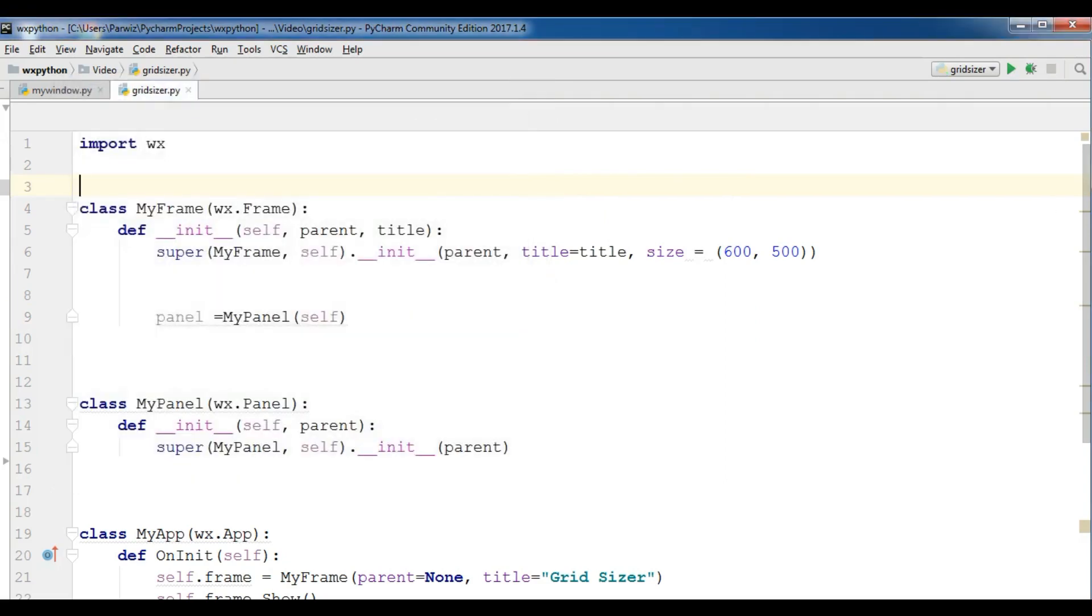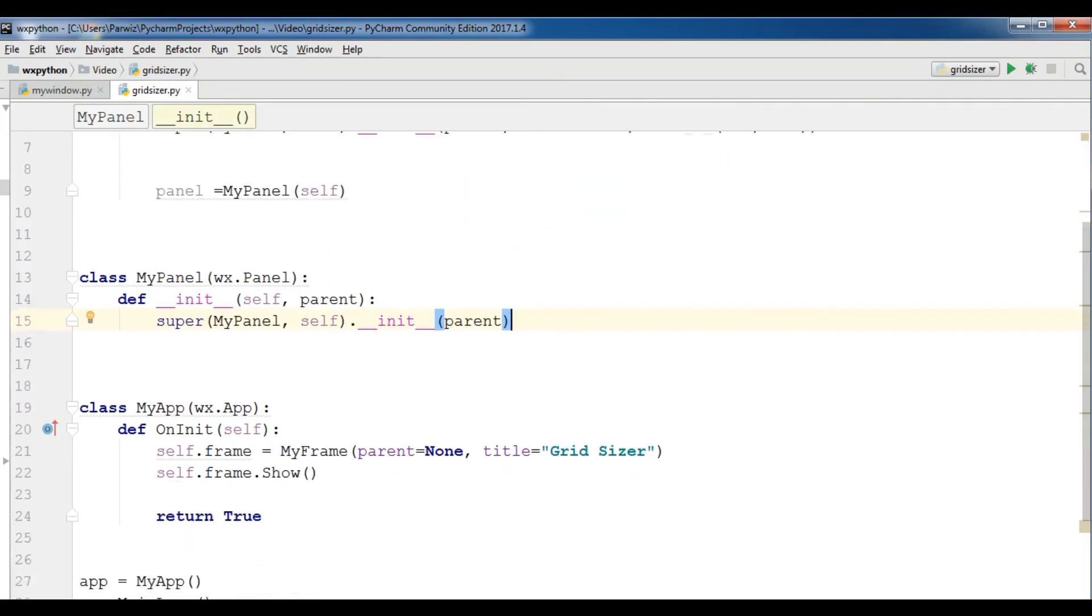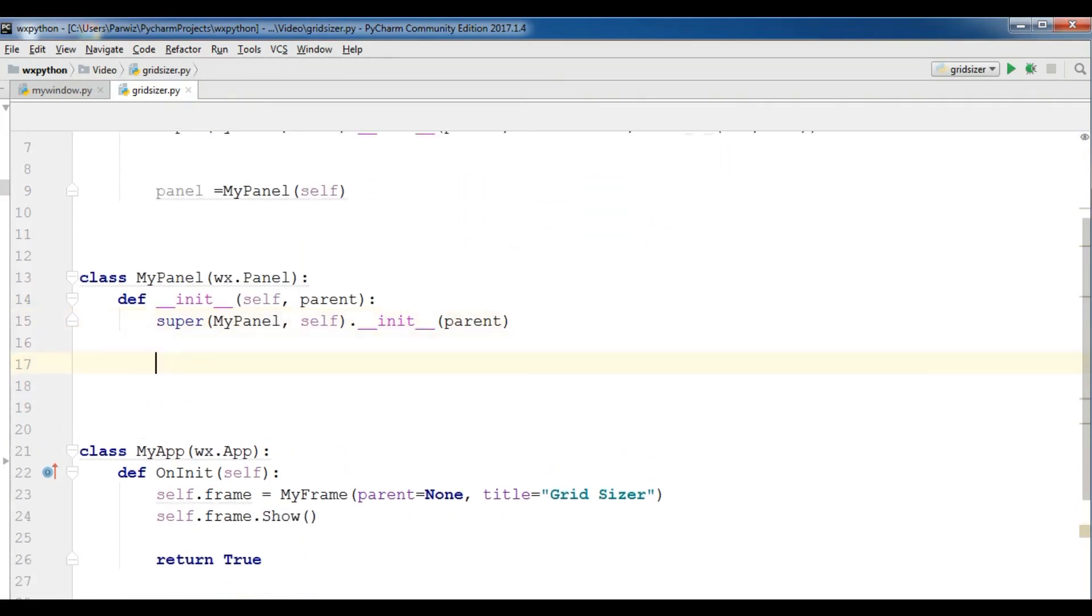Now I'm going to create a grid sizer in here. The grid sizer has rows and columns, and now I'm going to make some buttons and add the rows and columns and add those buttons in rows and columns.